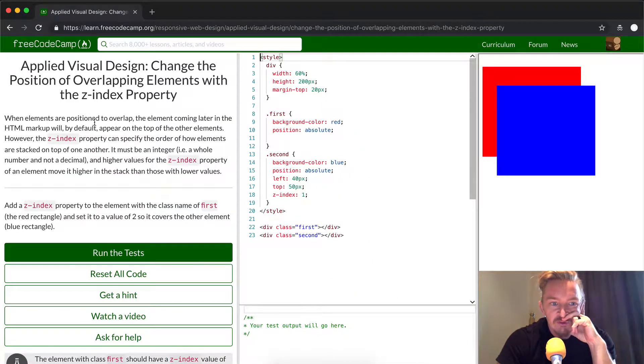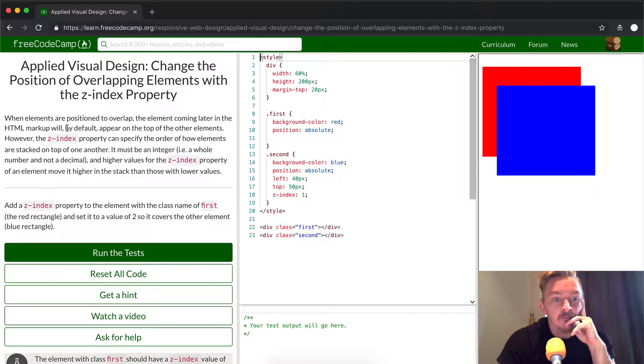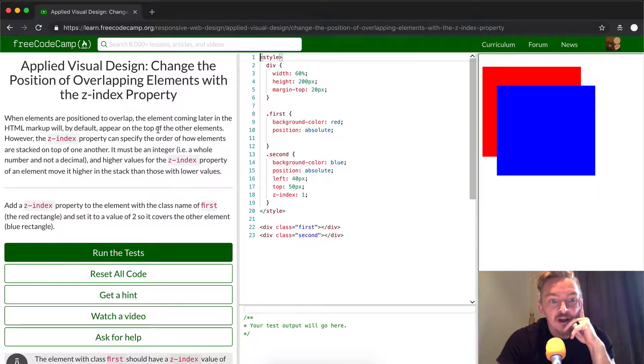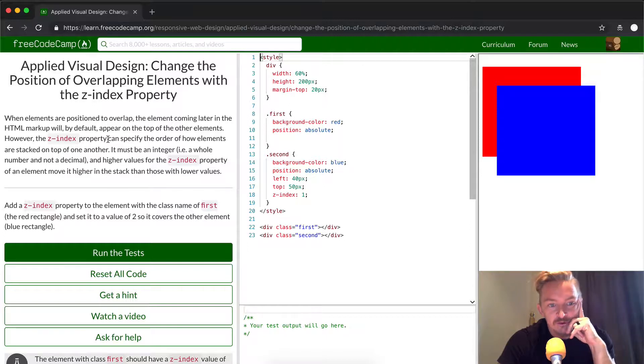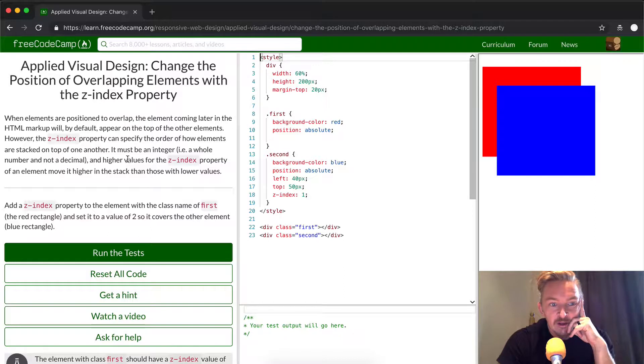When elements are positioned to overlap, the element coming later in HTML markup will, by default, appear on top of the other elements. However, z-index properties can specify the order of how elements are stacked on top of one another.